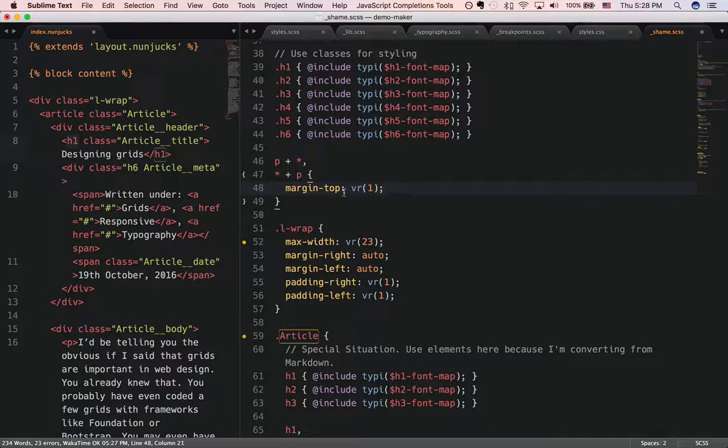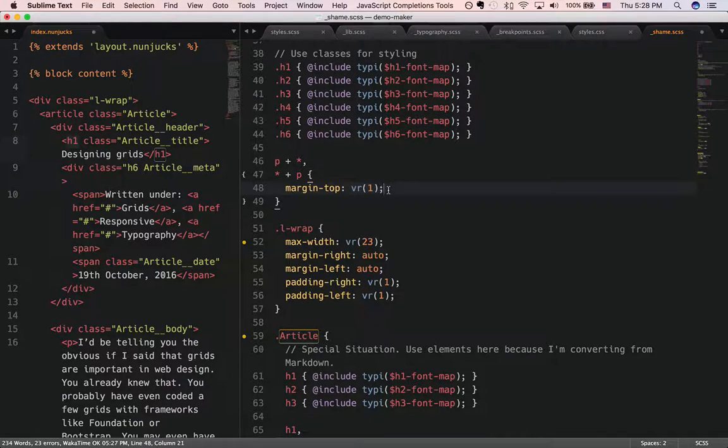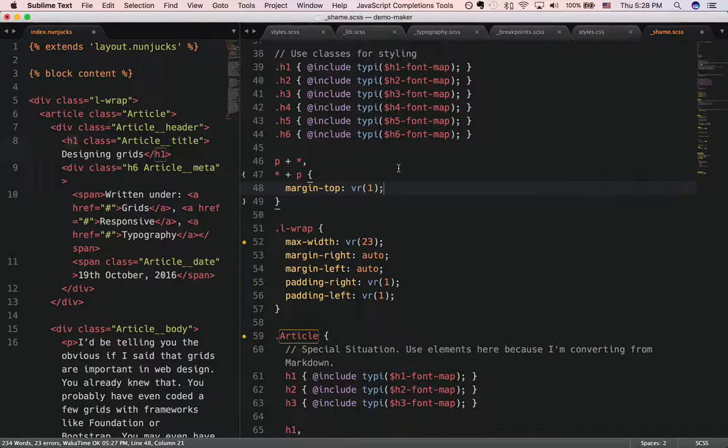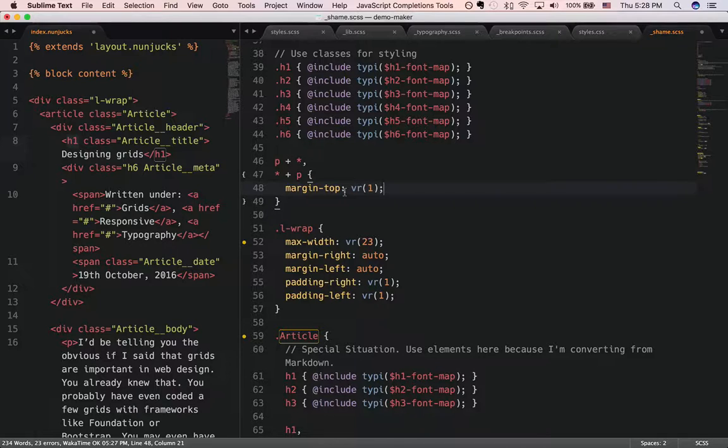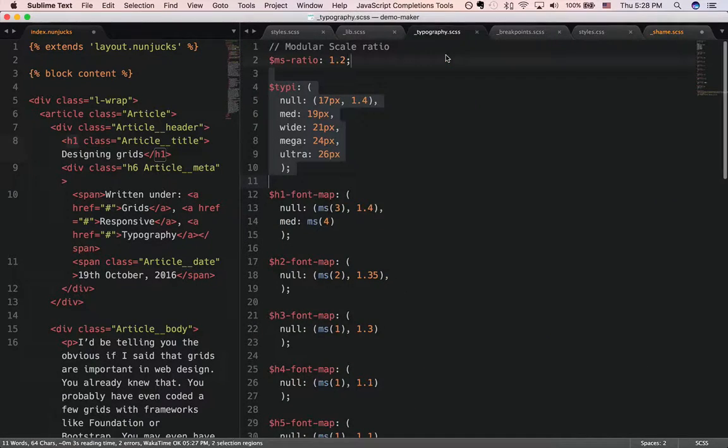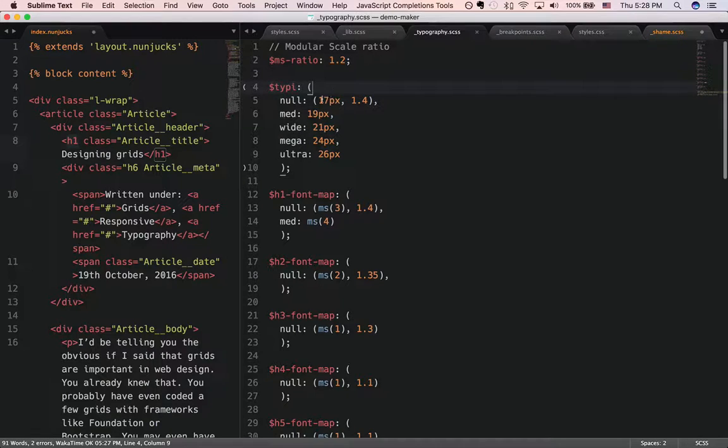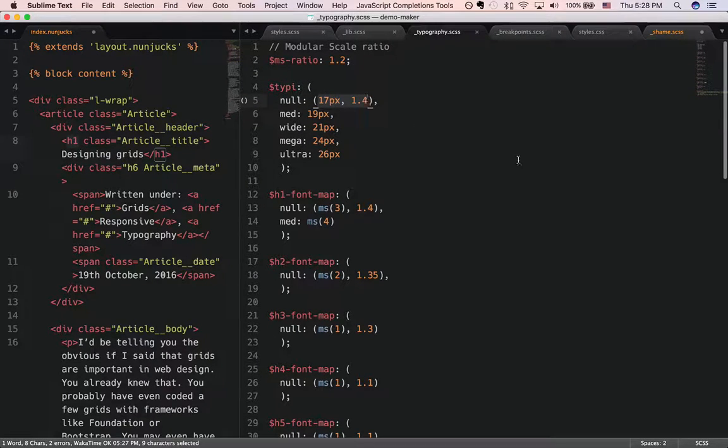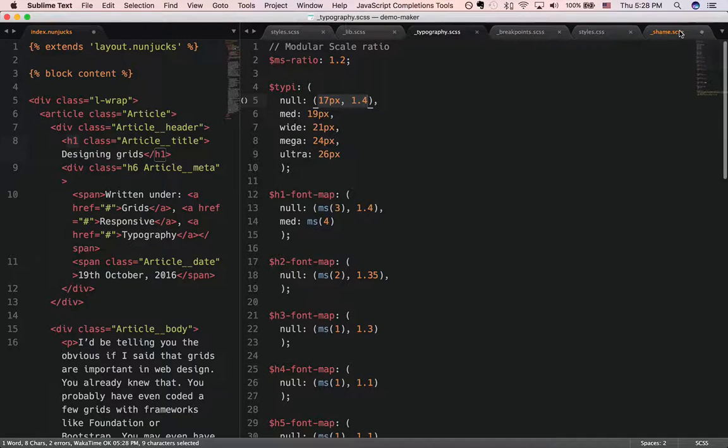The vr function is a helper function that I've created within Typey itself to calculate what is one baseline. So in this case, one baseline will always be, if we go back to the typography, it's always going to be 17 pixels times 1.4. So that's the value that we're looking at.